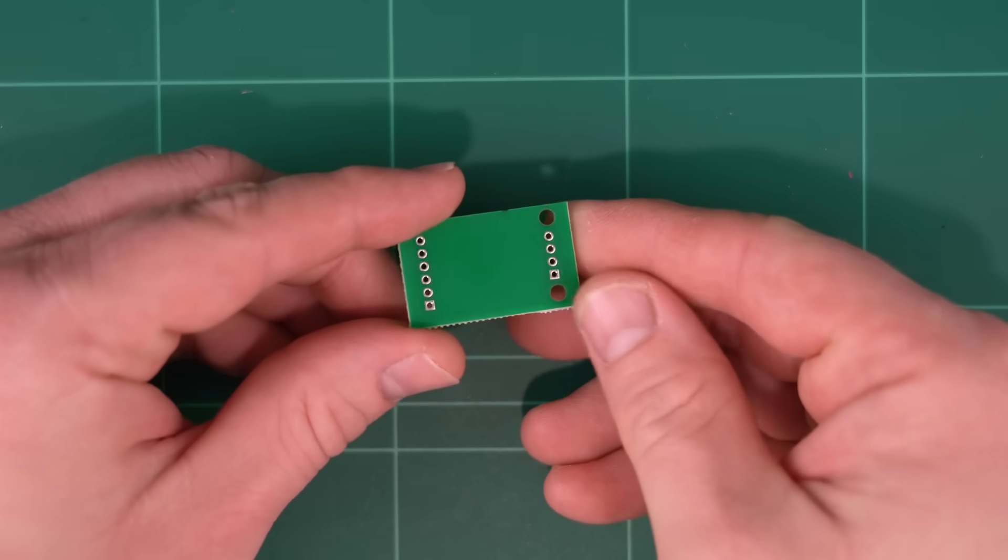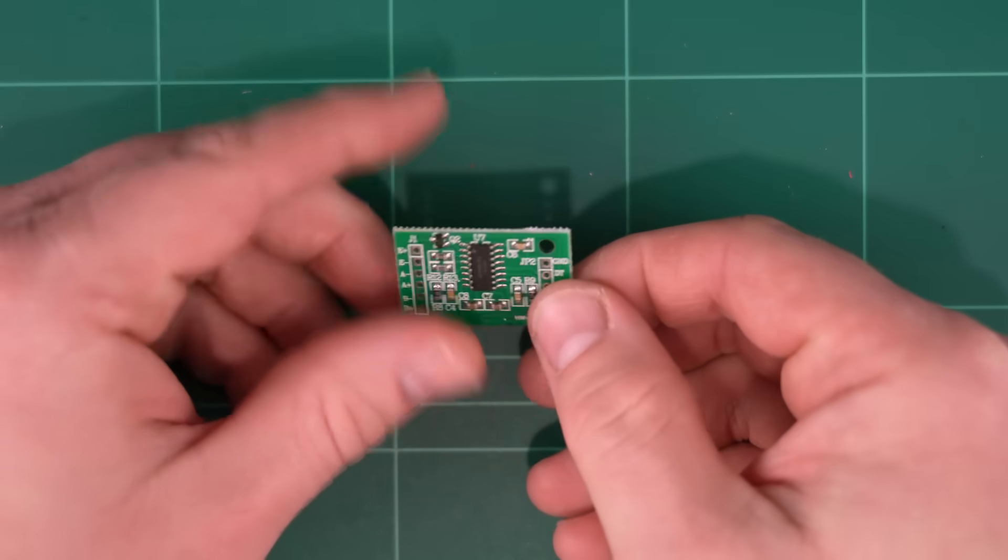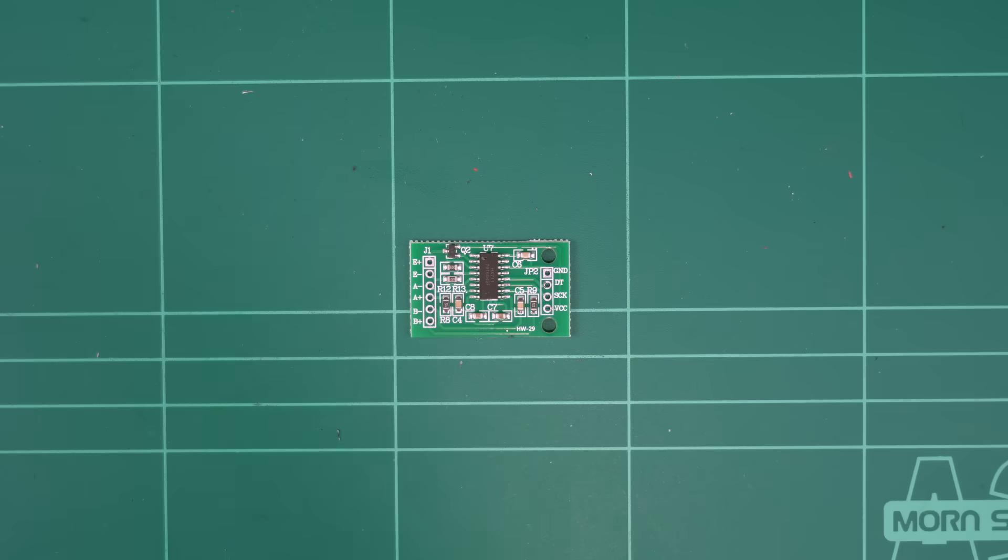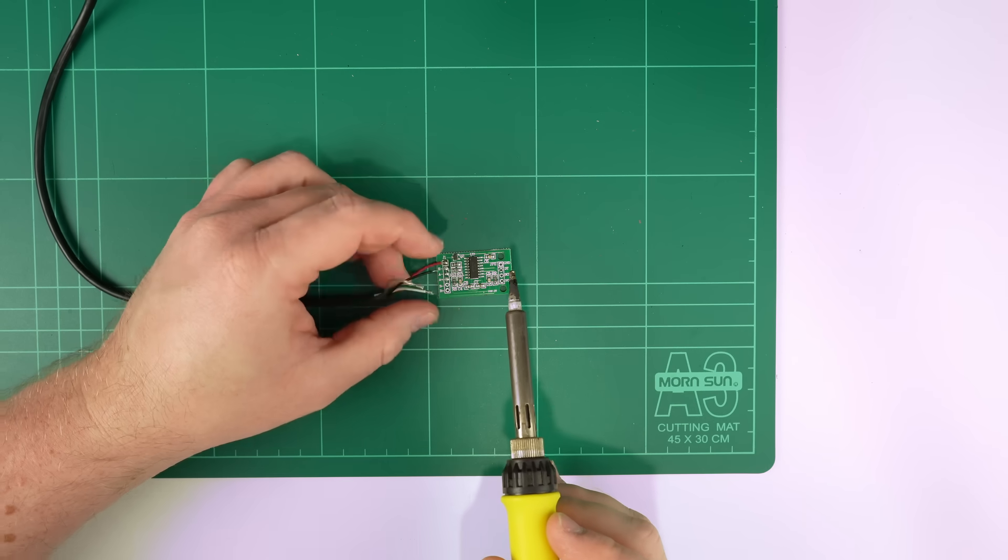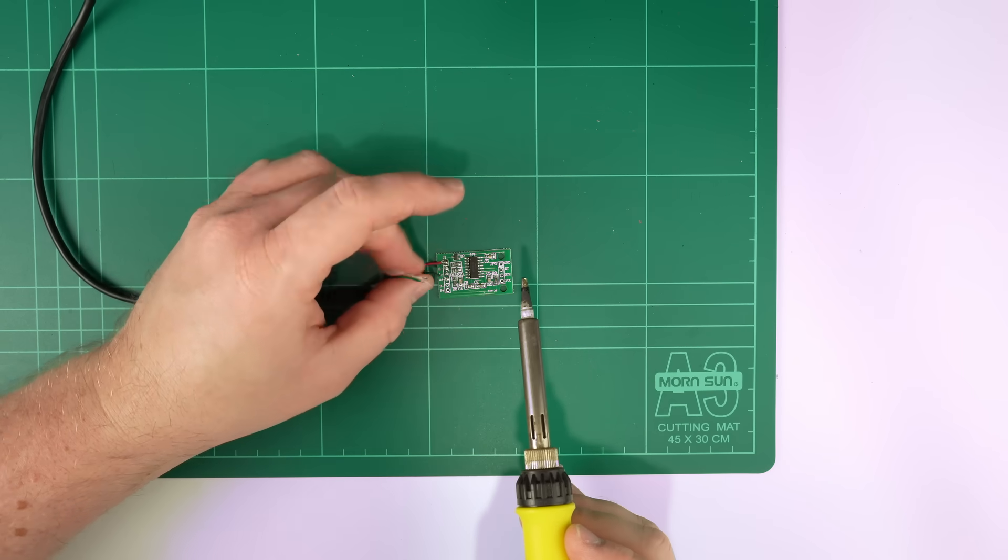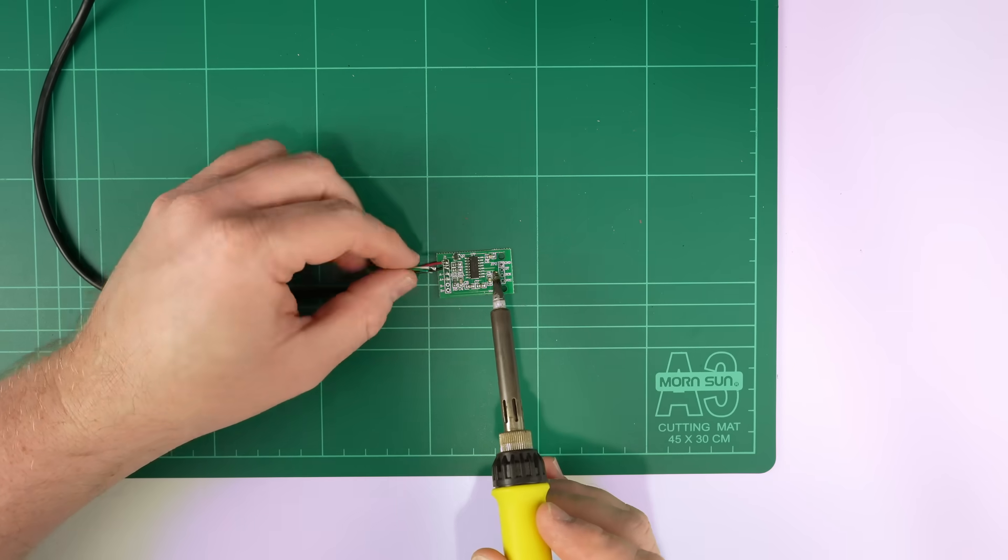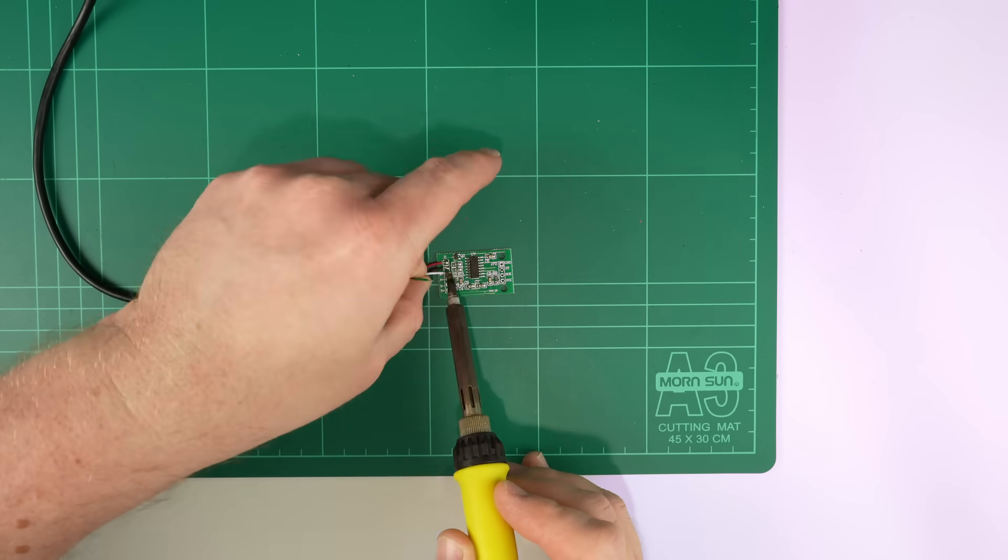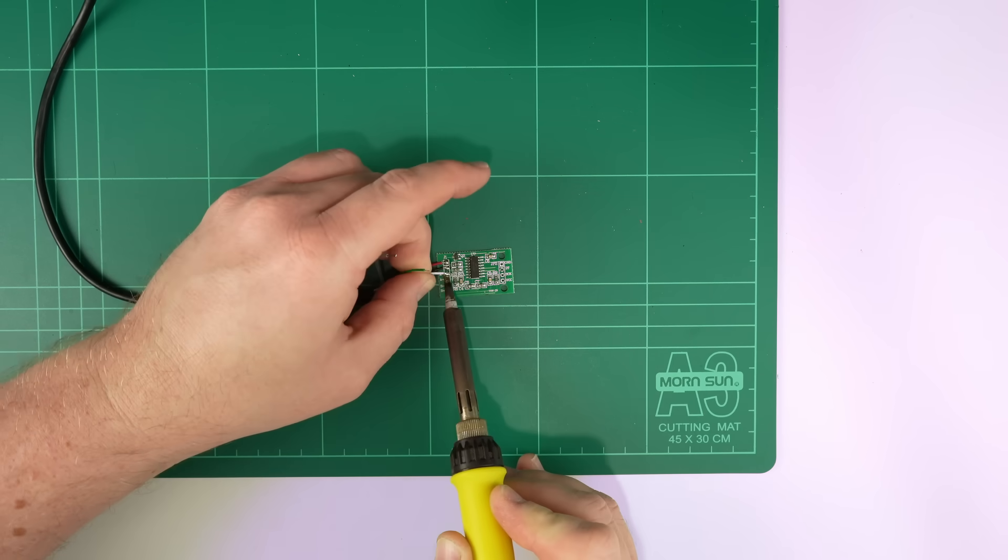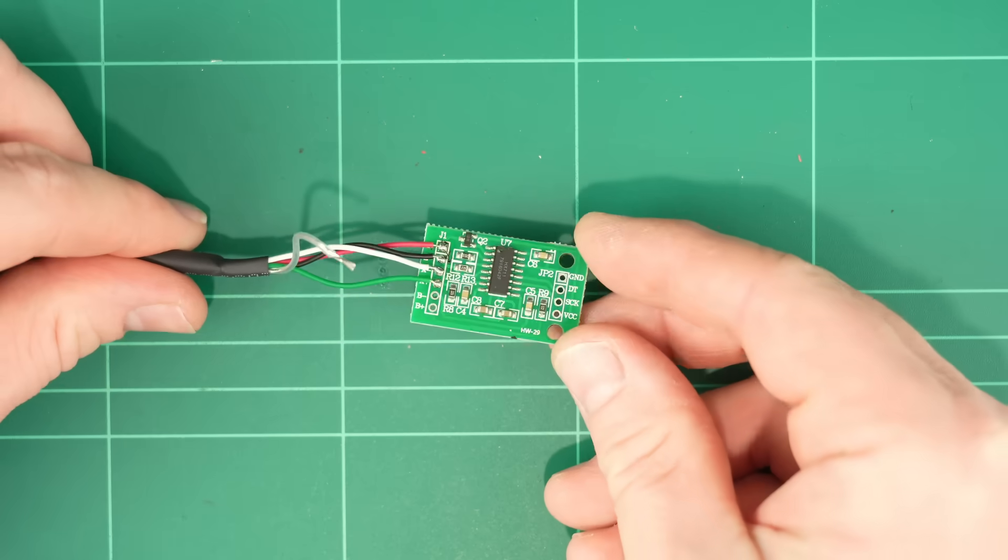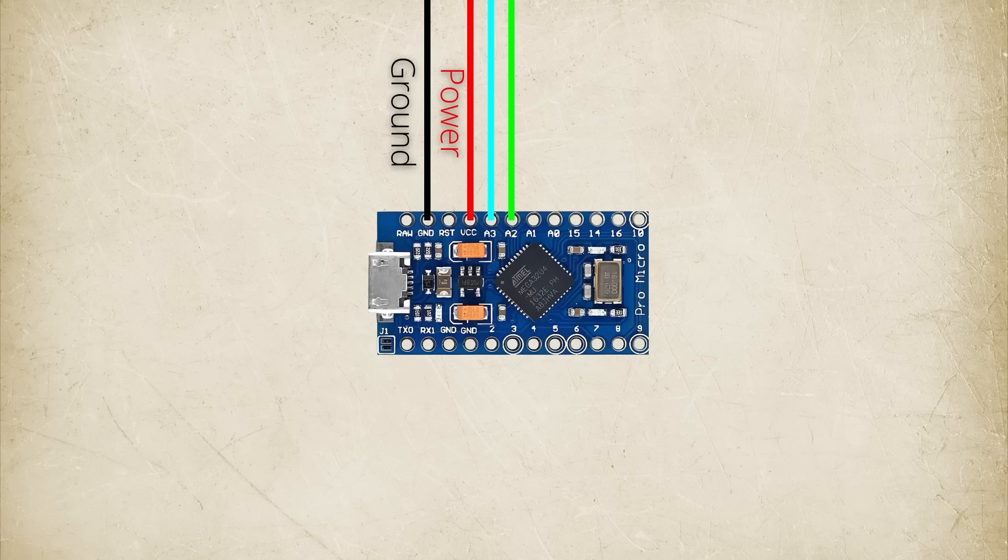Now for the brake pedal. I picked up this HX711 load cell amplifier to use with our load cell. E plus and E minus go to the red and black wires on the cell and the green and white wires go to A minus and A plus. Ground and VCC go to their corresponding pins on the Arduino and DT and SCK go to digital pins two and three respectively.